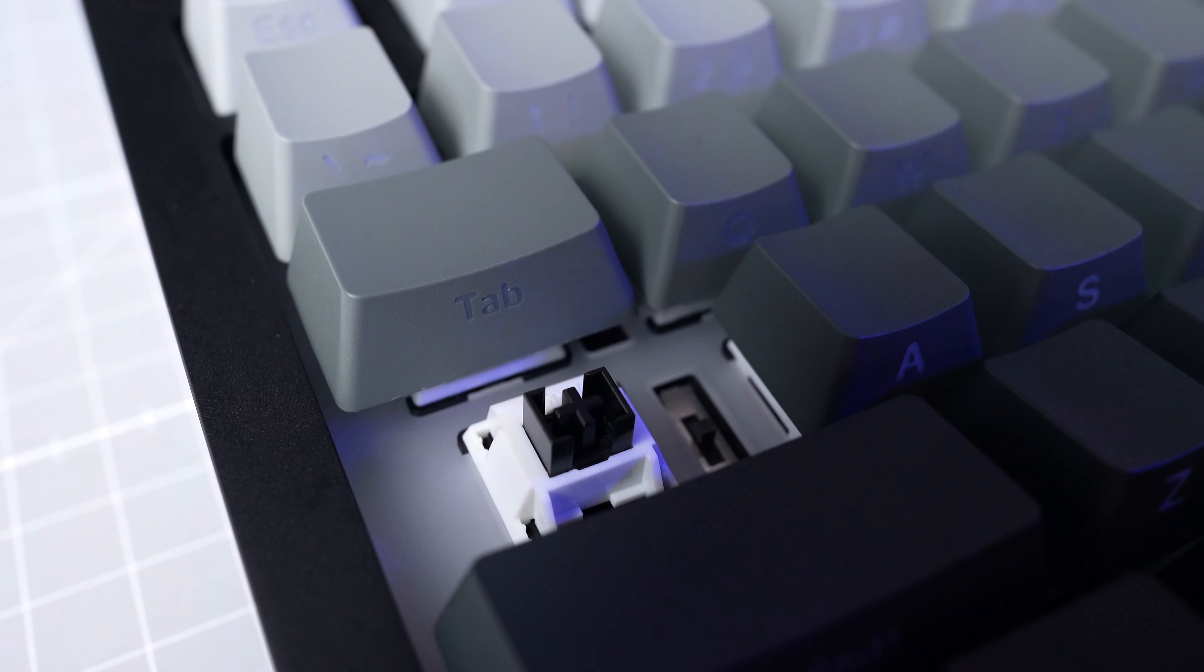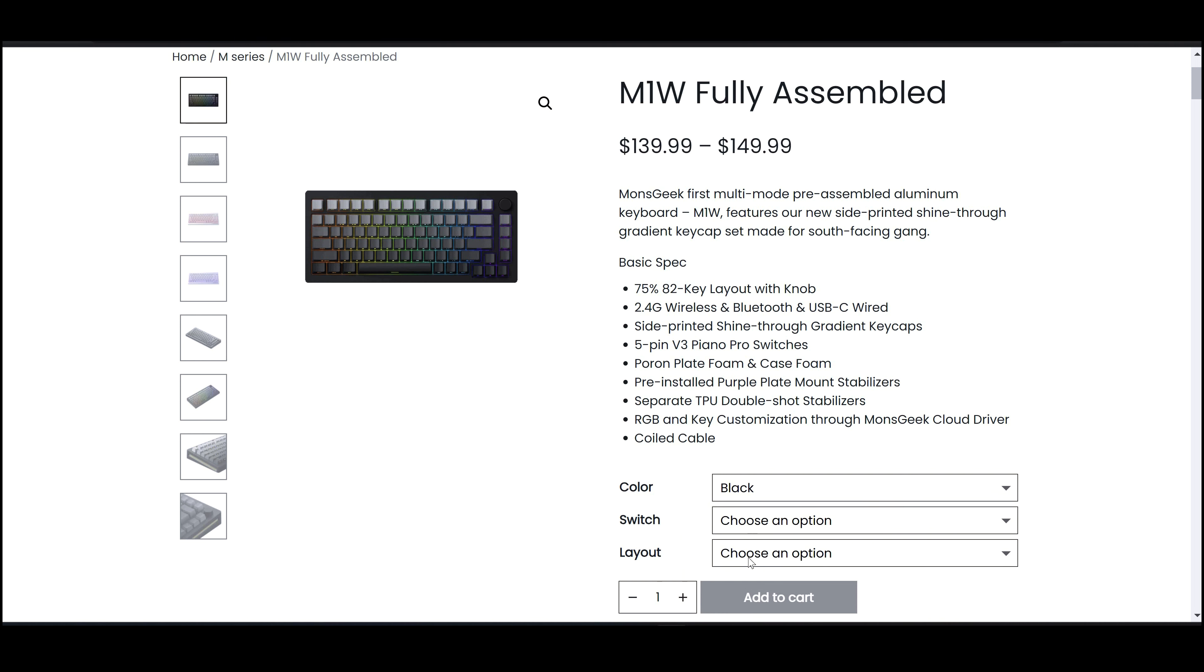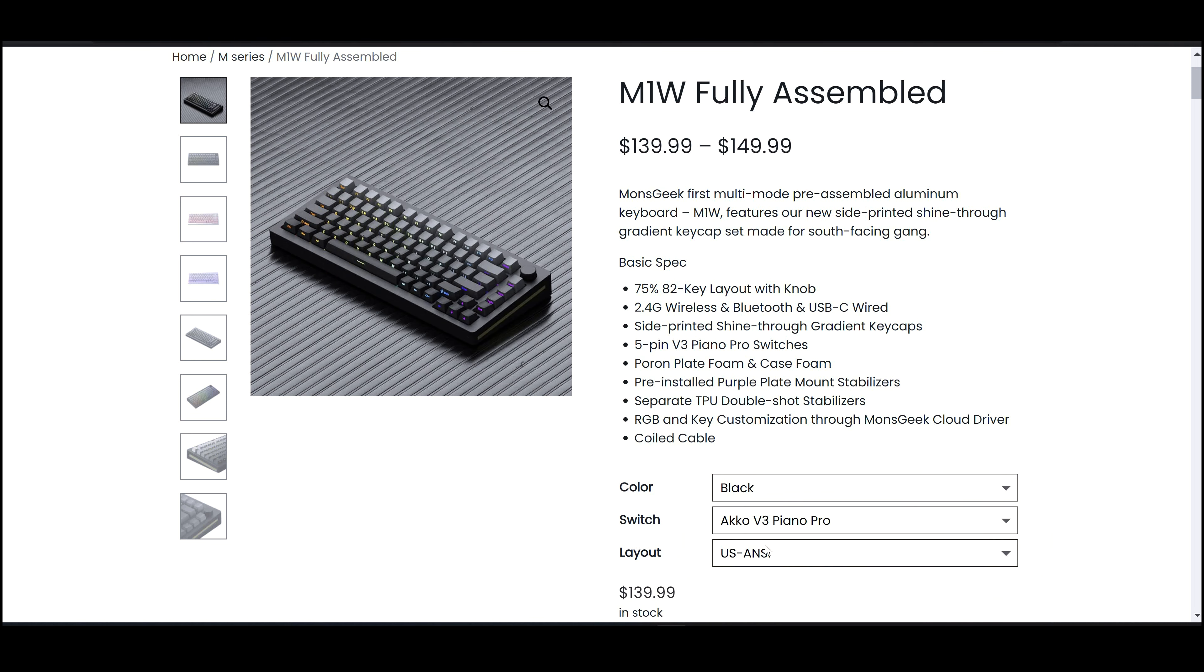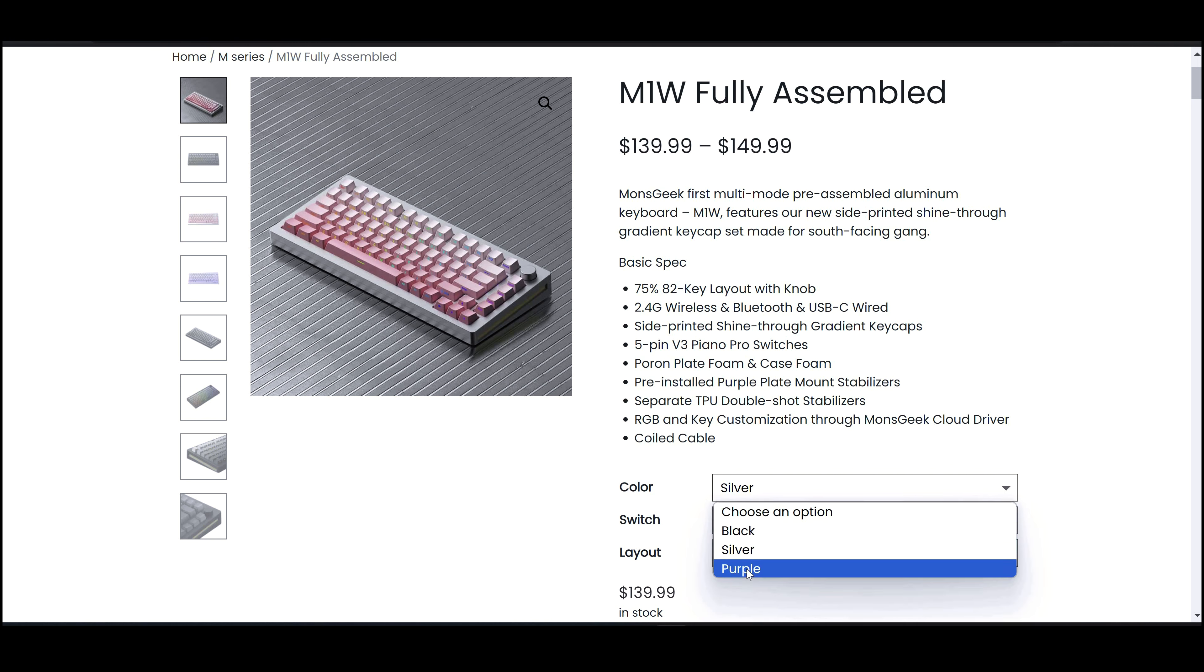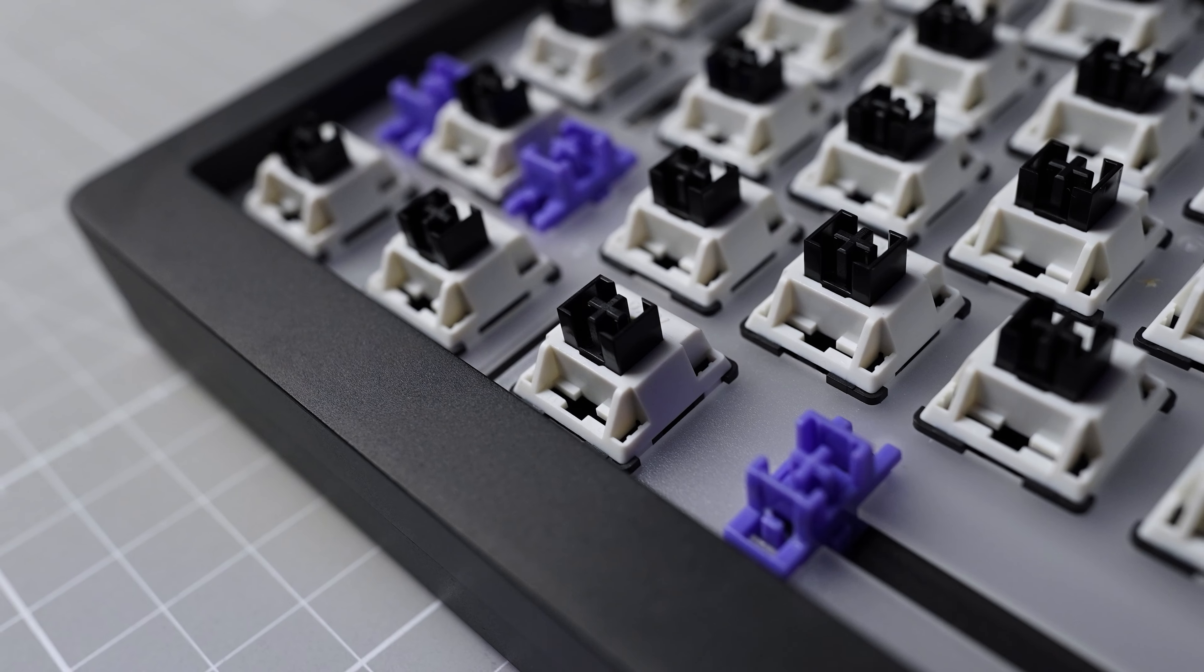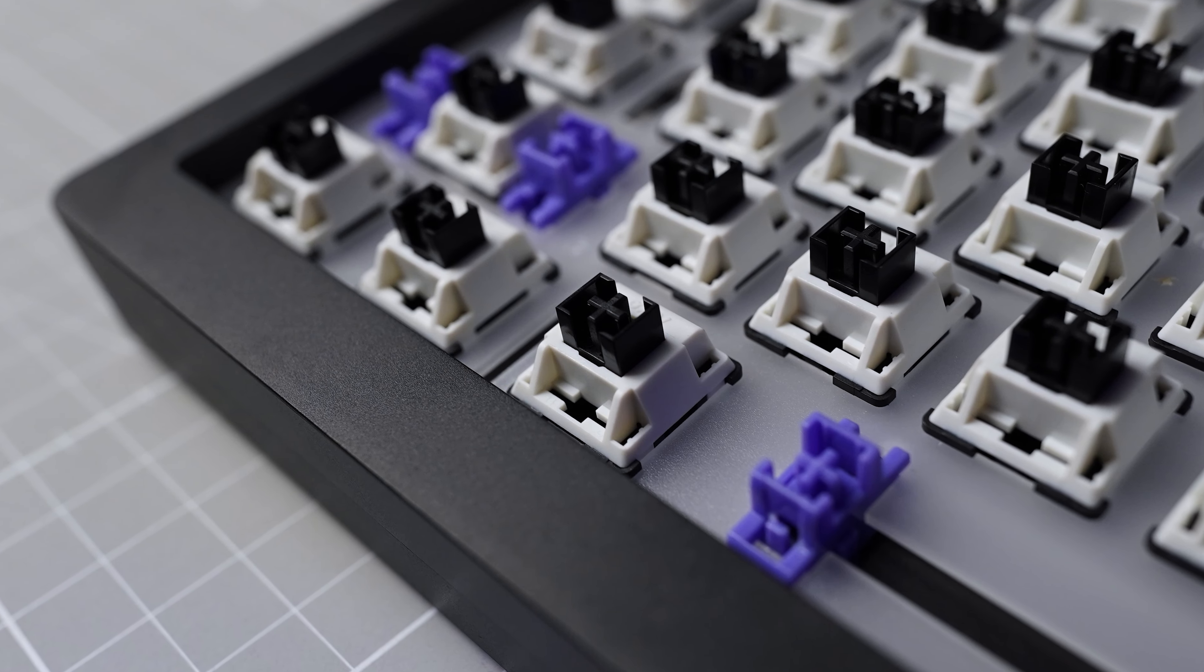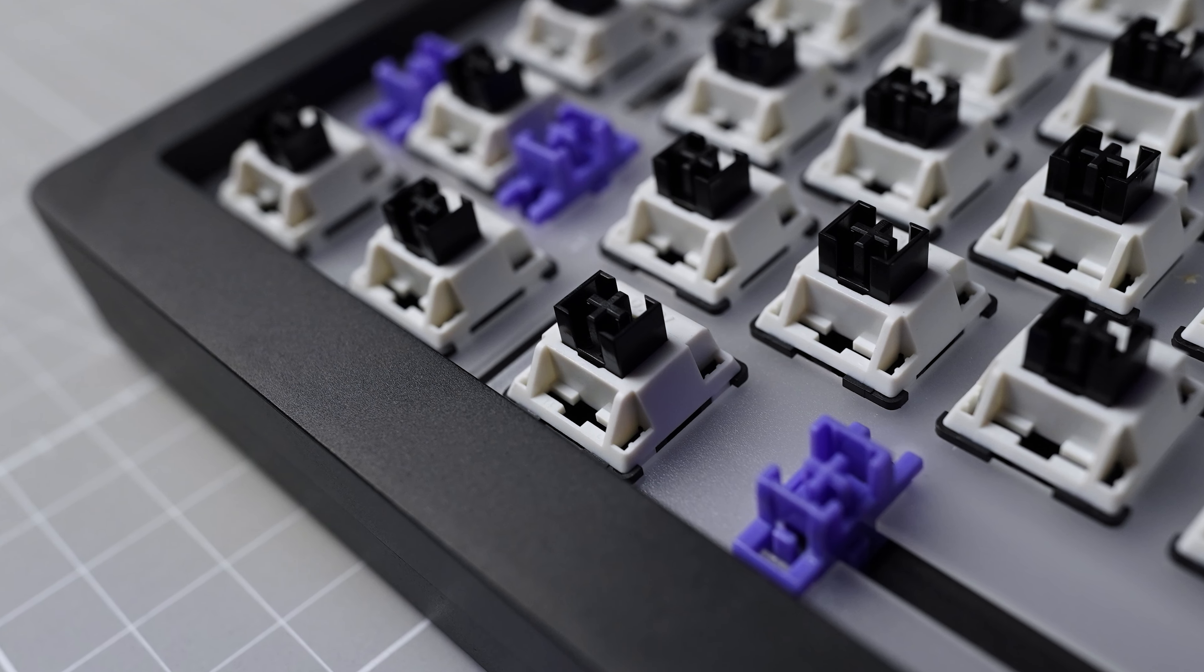The key for me with the M1W is picking between the bare bone and the fully assembled now that this one is available. The assembled version is a solid keyboard available in three colorways so far, all with matching gradient keycaps. The black version is already available in ISO layout for an extra $10. The keycaps are really nice quality and the Akko V3 Piano Pros are a nice switch to balance cost and quality, if you like lighter linear switches.